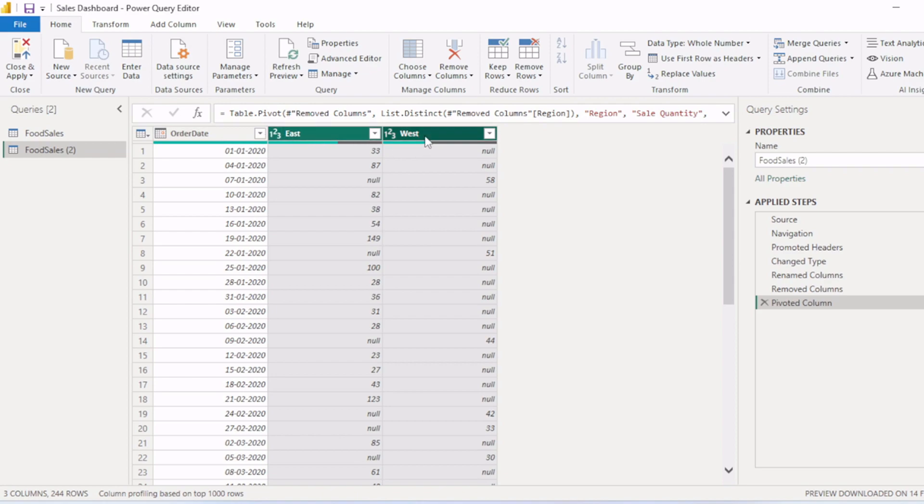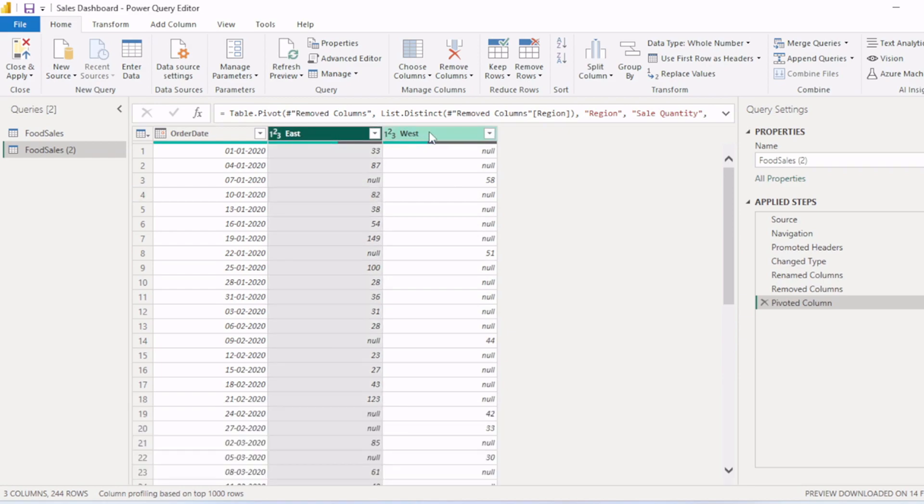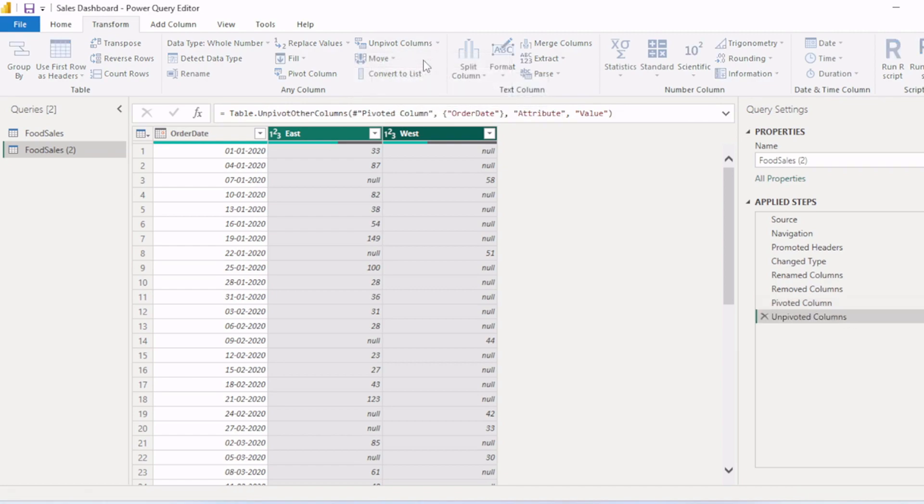So how to unpivot this type of table? We will select the columns which we want to unpivot, then we will go to this Transform tab, then we will select this unpivot column option. We will click on this drop down, then we will click on this unpivot columns.